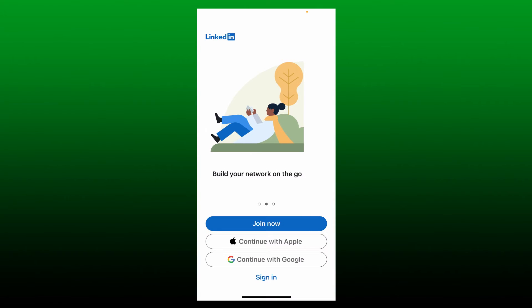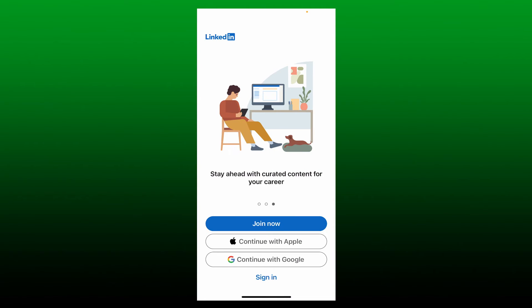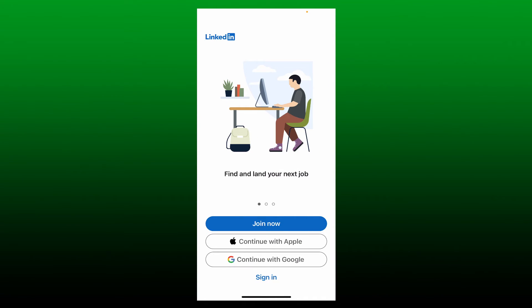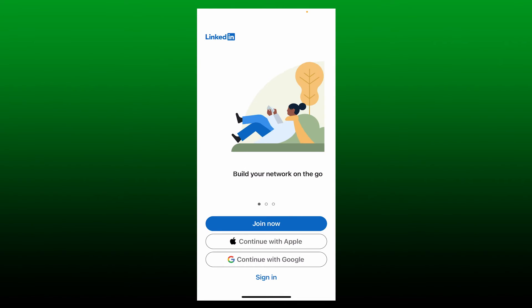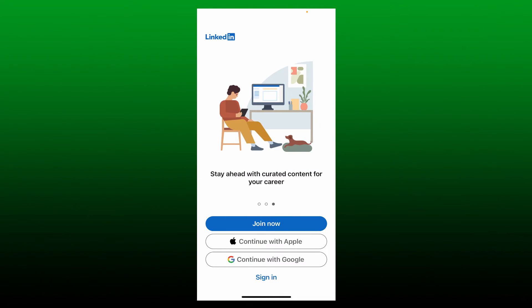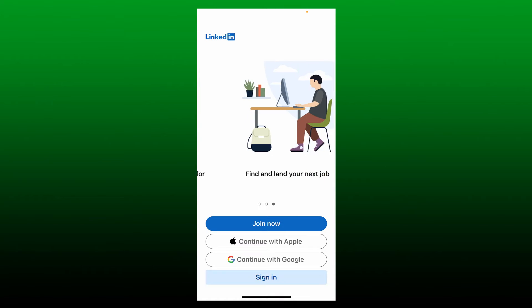The first interface of LinkedIn will look like this. If you don't have an account yet, tap on Join Now and follow the on-screen prompts. To sign into an existing account, tap on the Sign In button at the bottom.